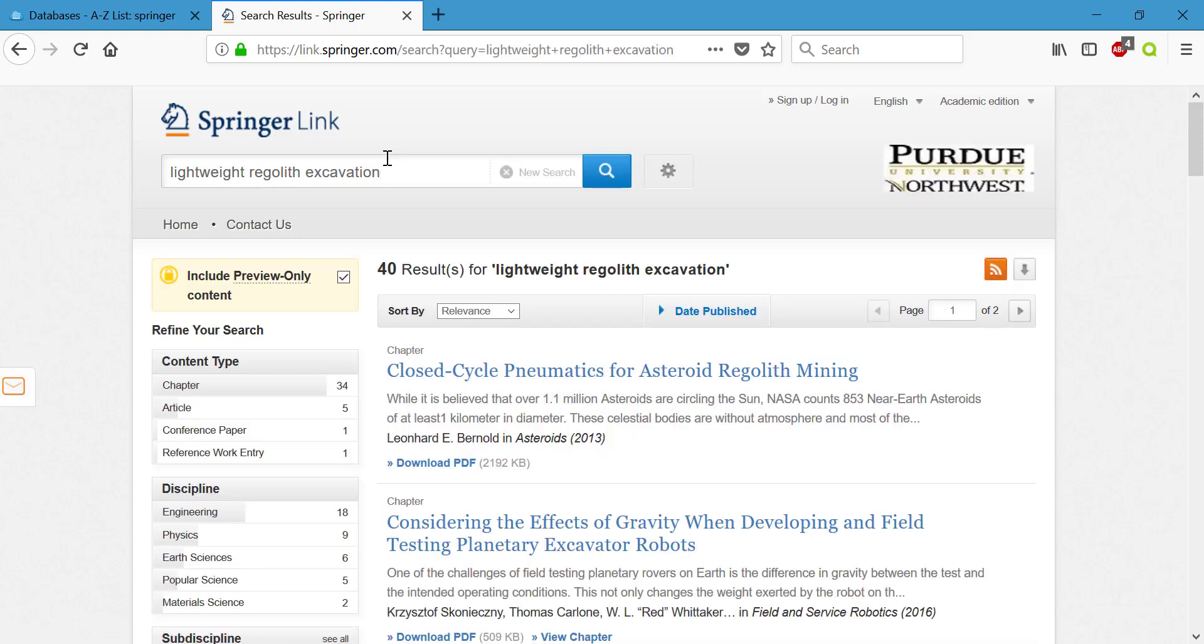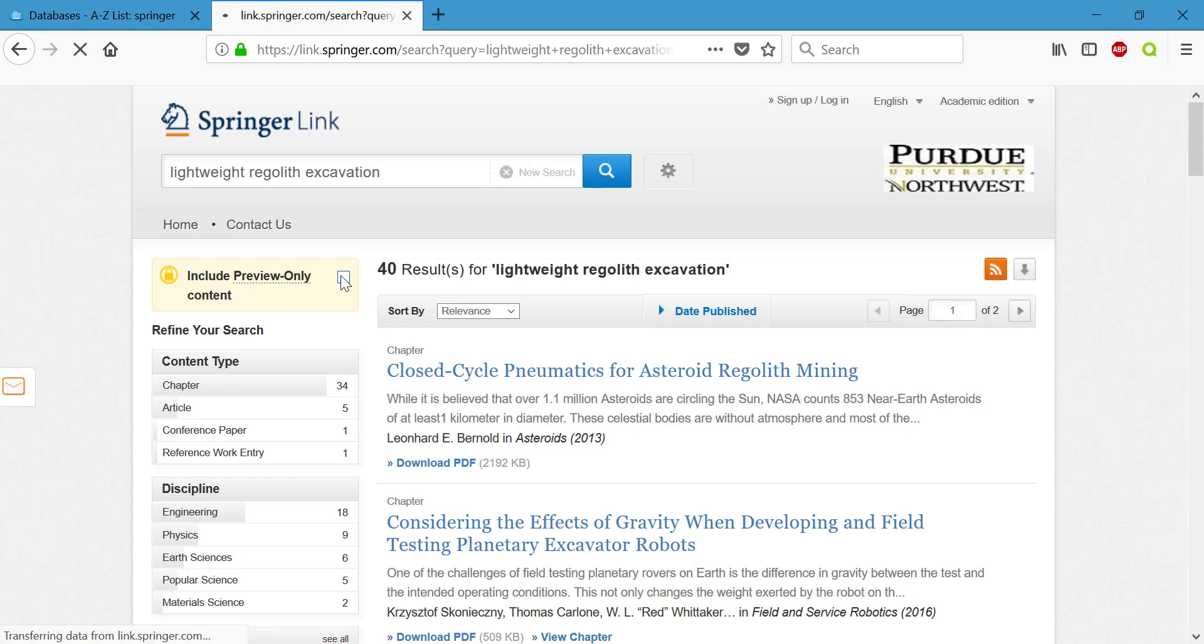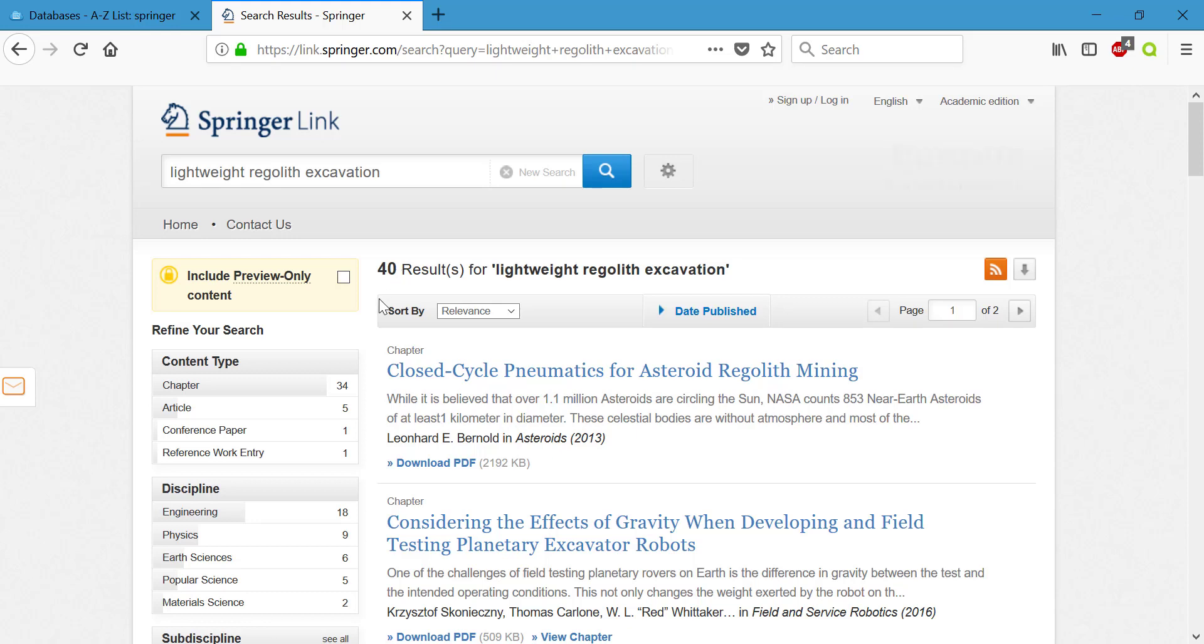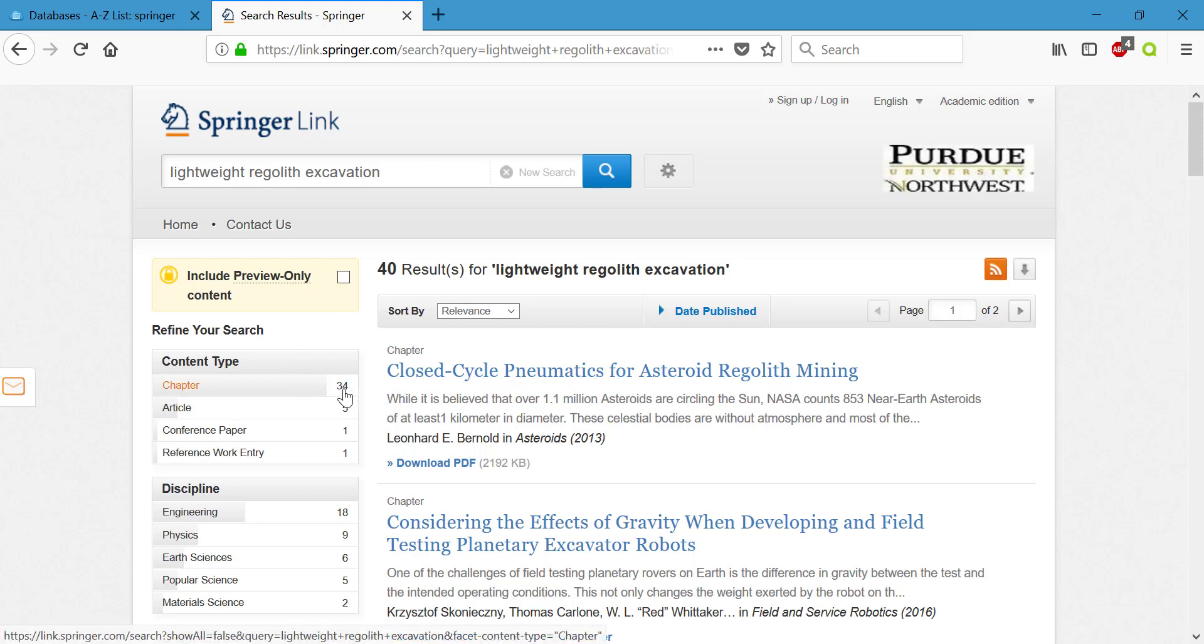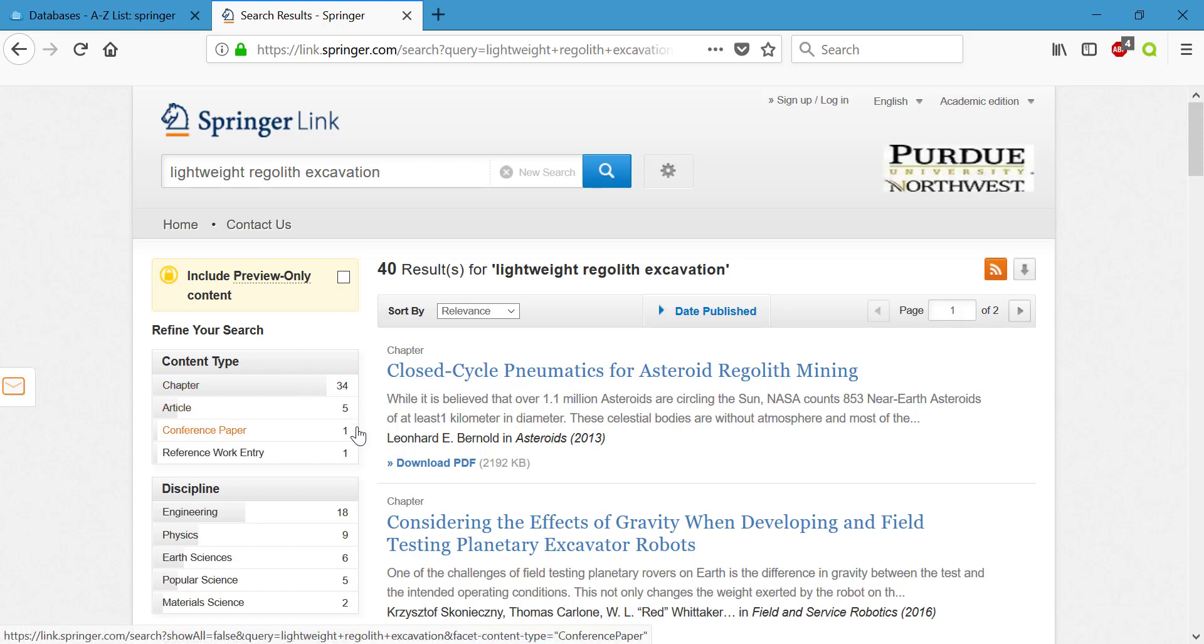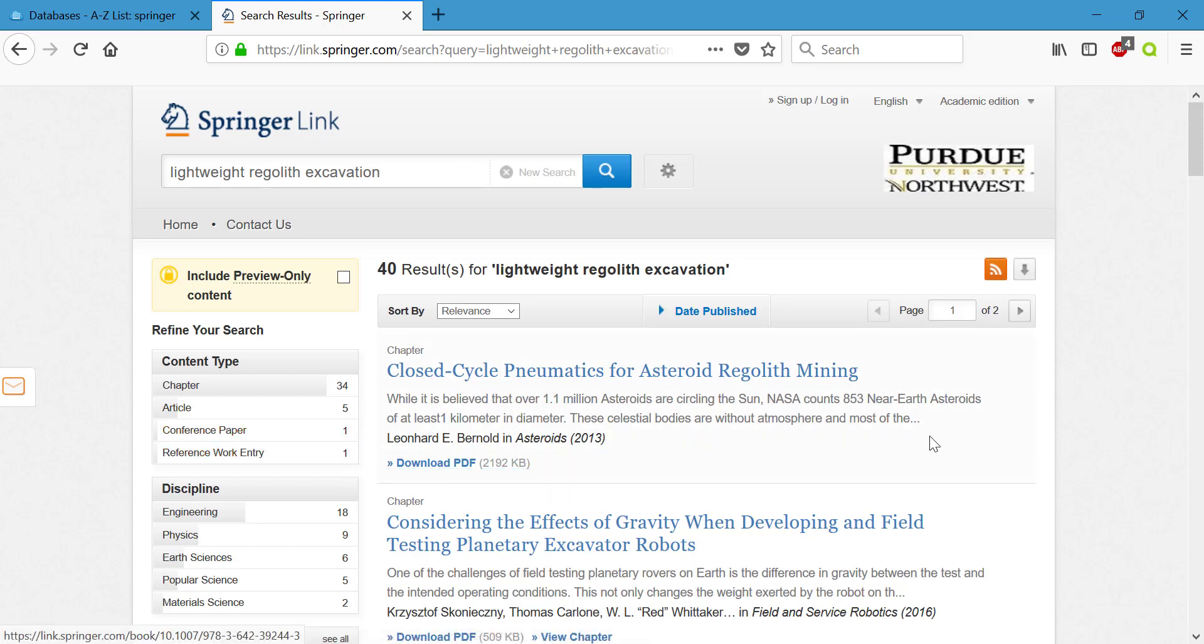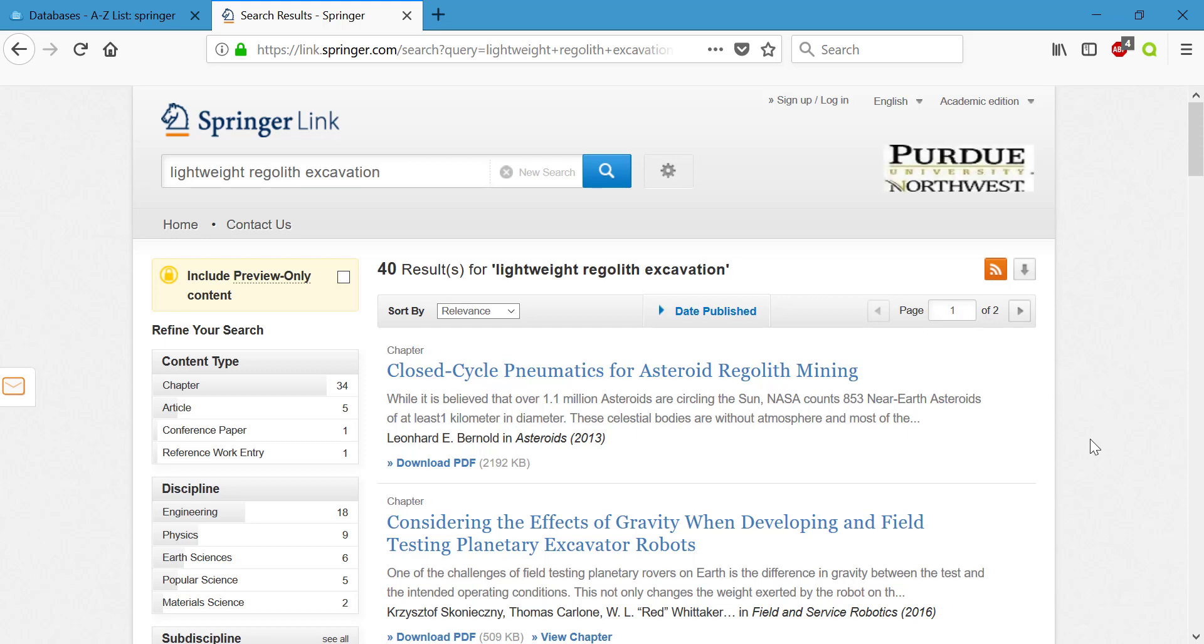Using those keywords I've gotten 40 results. You're going to notice this section right here that says include preview only content. I would uncheck that, preview only content you're not going to have full text access to. But in this case we still have 40 results so everything that's showing up we do have access to. And if you just look under content type you're going to see 34 chapters, five articles, a conference paper, and a reference work entry. Springer provides you with a lot of different resource types including books and articles and conferences.